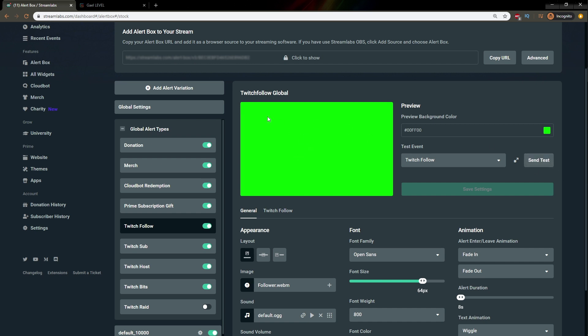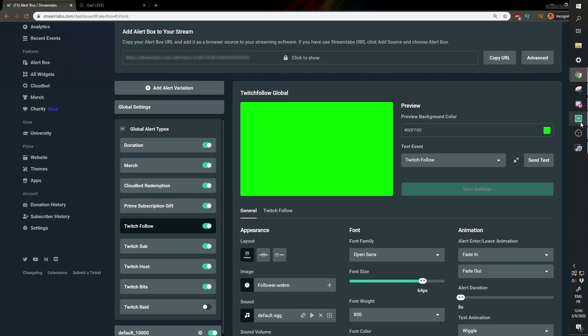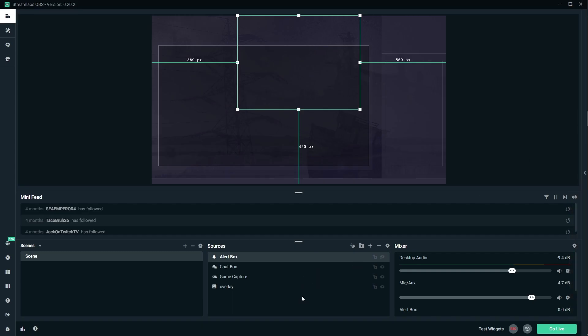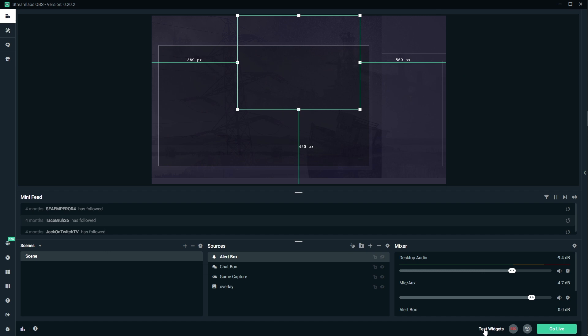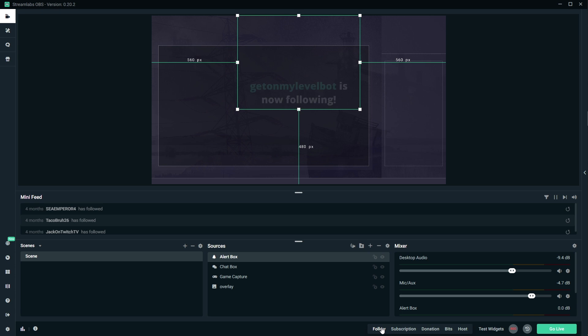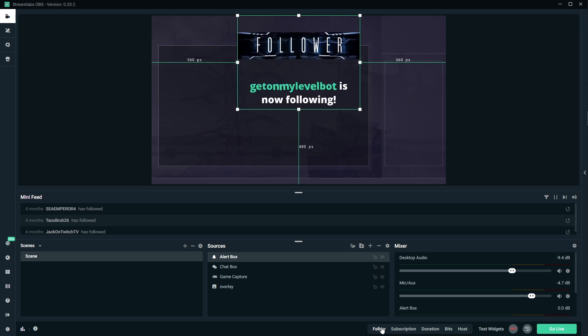Now of course, here it's showing up on a green screen. But if we go to Streamlabs OBS where we already added an alert box, if you don't know how to add an alert box, just click plus here on top of the sources list and then alert box. In order to test it within Streamlabs OBS, we can click test widget and that was follow. And there it is.